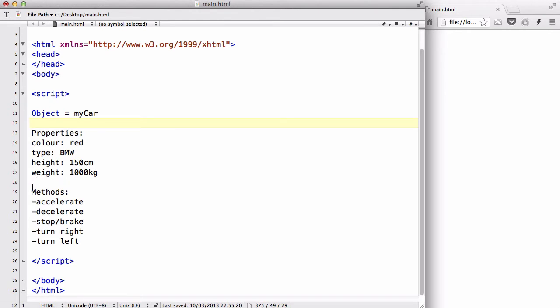Now, I also assigned it some methods, some stuff you can do with any car, which is like decelerate, accelerate, stop, which is putting your brakes on, turn right, and turn left, and so on. Now, in this video, what we're going to do is we are going to use string as an example of an object to actually start accessing the properties and methods.